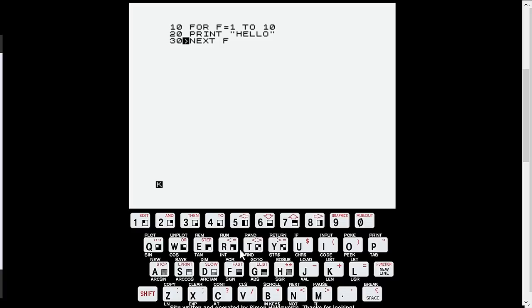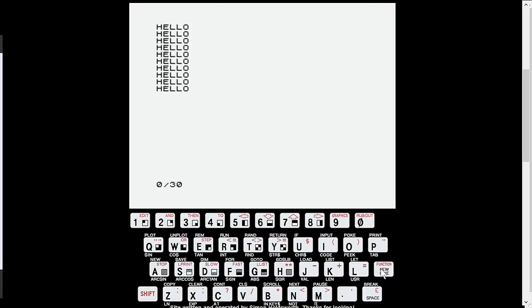And there we are. And if we just run this, we'll go to run and enter. So there we are. That's the first computer program that I ever wrote on a ZX81.